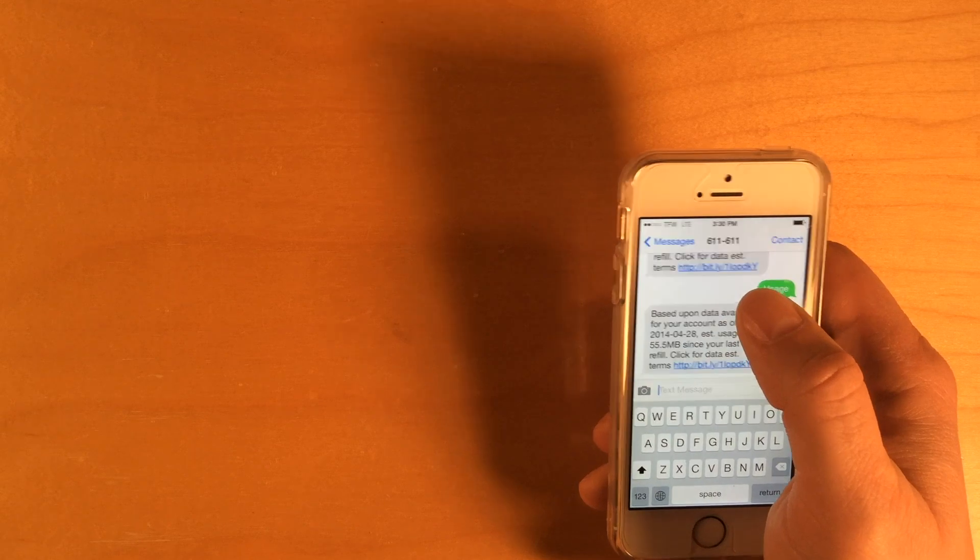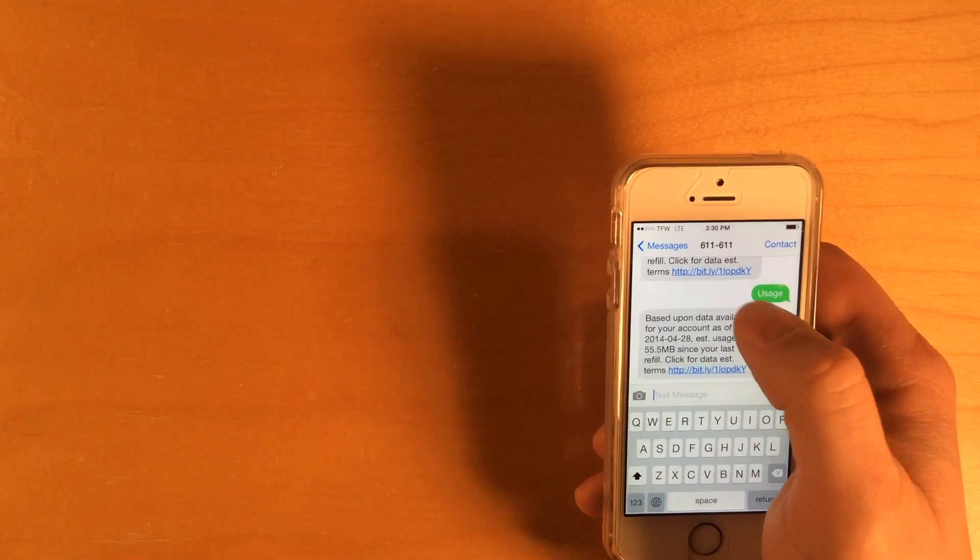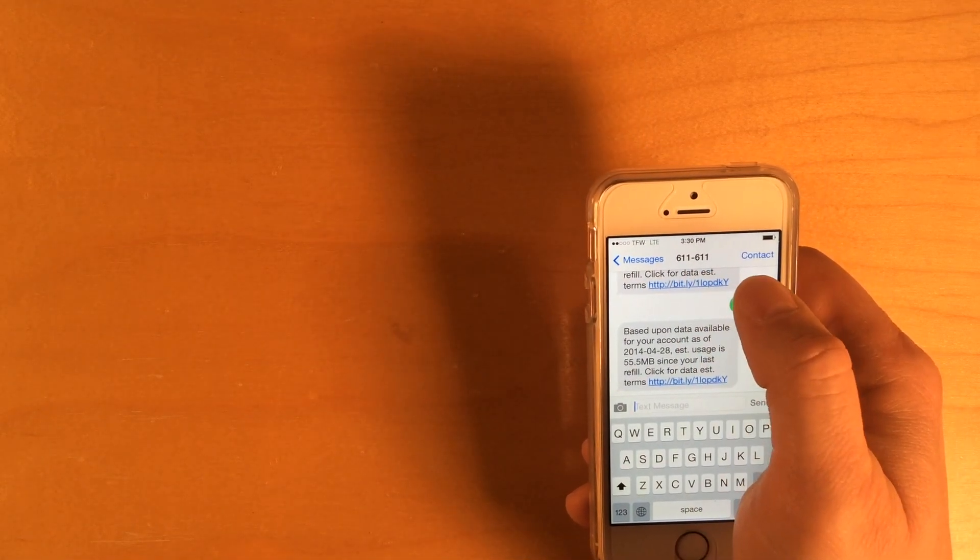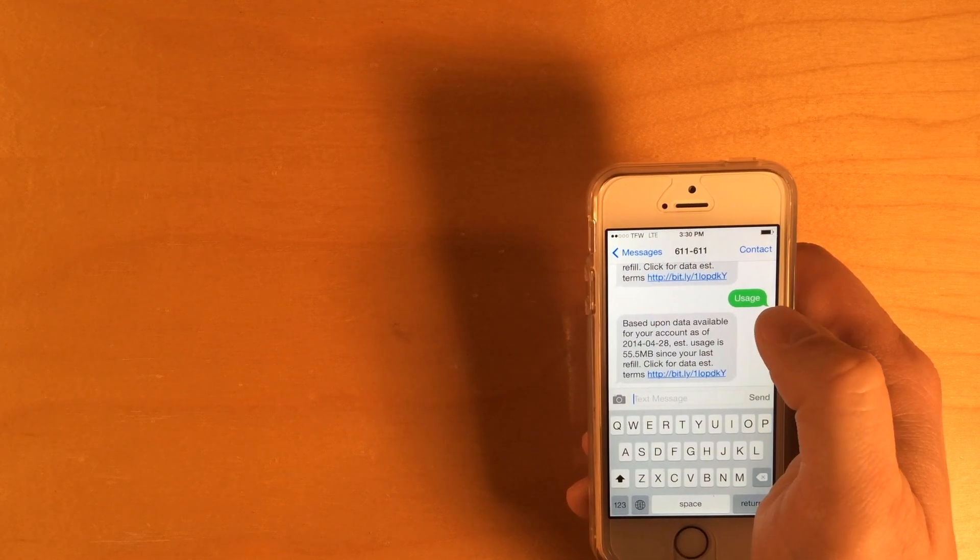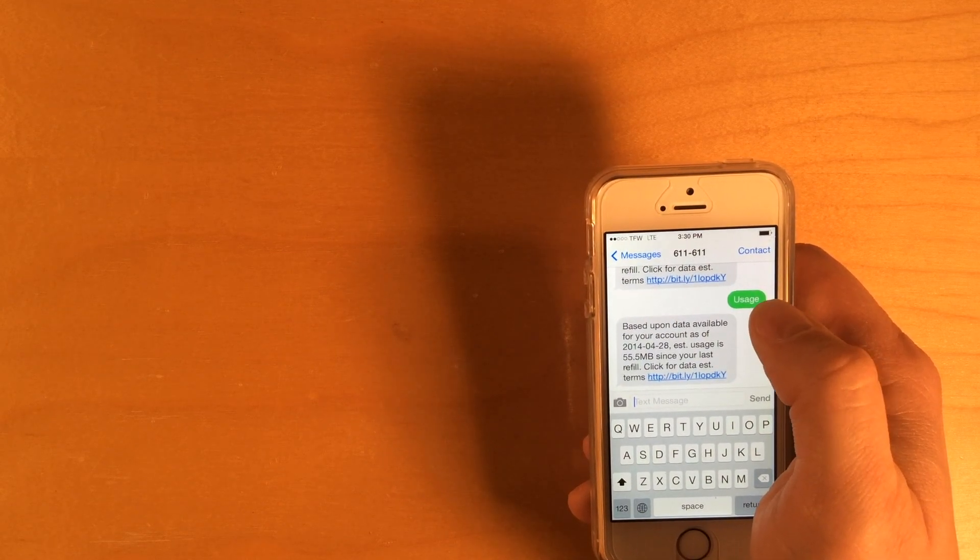So, again, you text the message usage to 611611 and you'll get back a reply telling you how much data you've actually used.